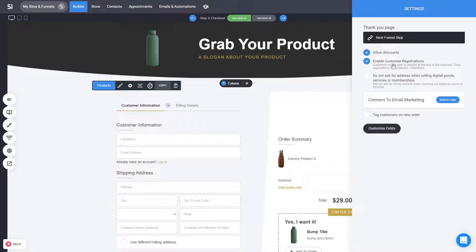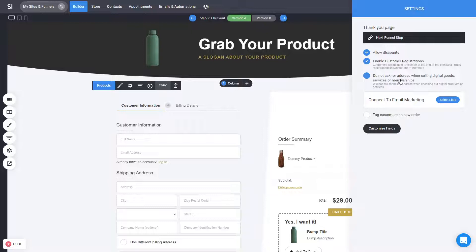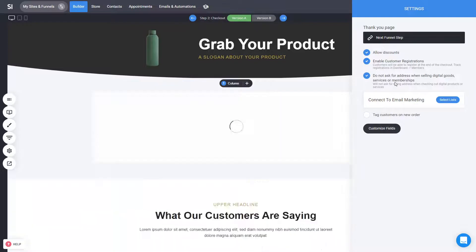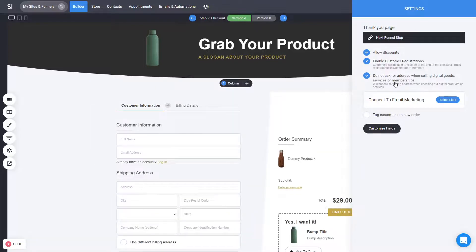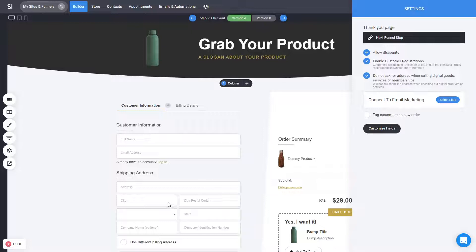customers to register, because in the system as you know, you have the ability for users to have accounts. Then you have the ability if it's a digital or service or membership to not ask for their shipping information or billing information because you don't really need it. So you can disable this option. In this case, it is a physical product so nothing happens because we require a shipping for that.